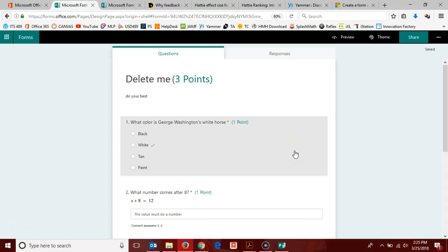Hello, Office 365 users. In this video, we are going to look at how to share a form once you've created it.